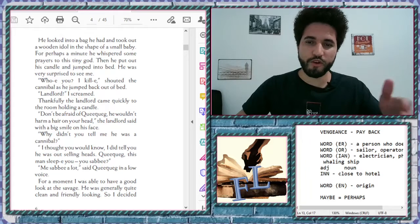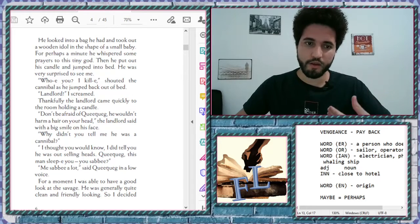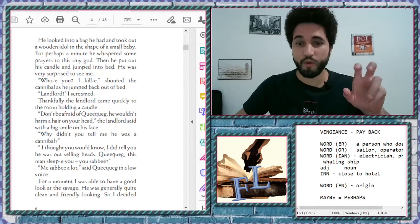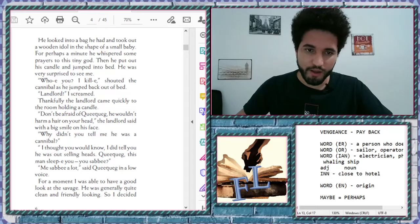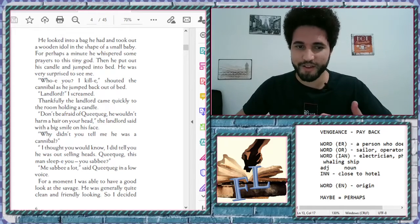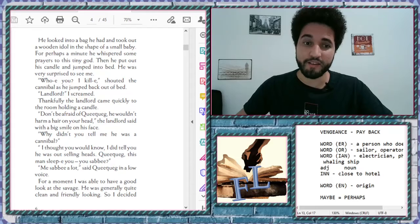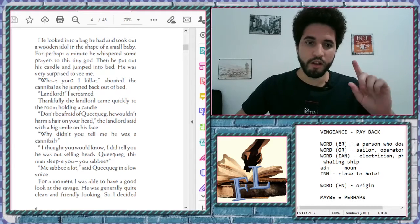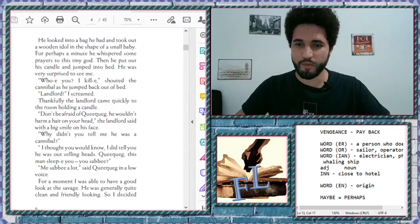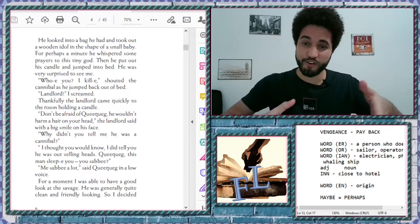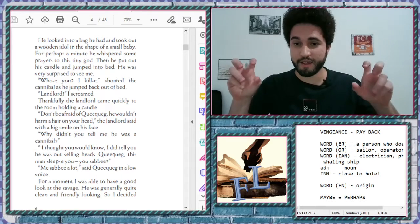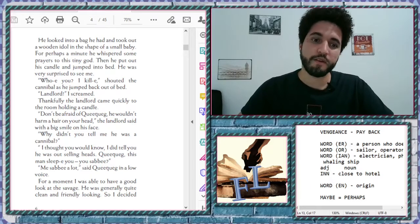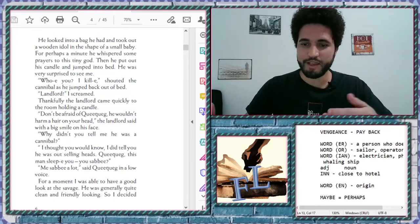Then he put out his candle and jumped into the bed. He was very surprised to see me. Who you? Who are you? Right? Who you? I'll kill you. I'll kill you. Shouted a cannibal as he jumped back out of the bed. Landlord! I screamed. What is the landlord? It's the lord of the land. It's like a king of the land. It was the owner. Right? Landlord.